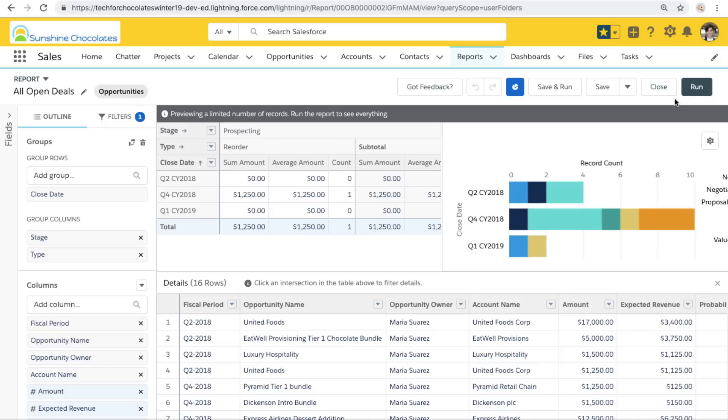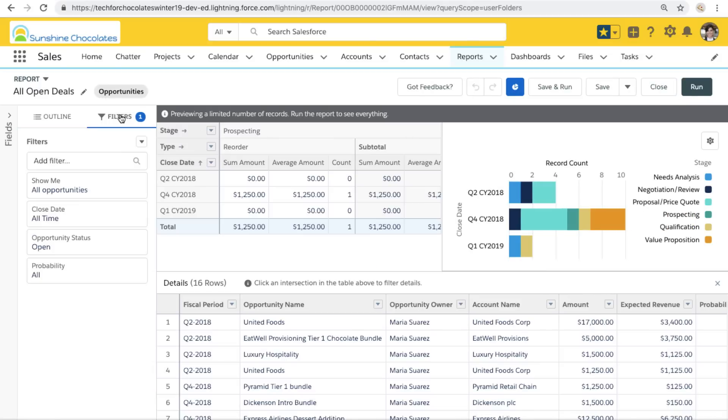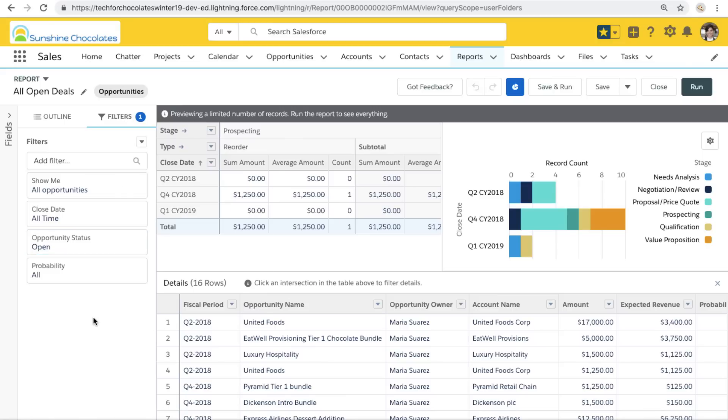We're looking at our report right now. We've got an all open deals report and this really is a report of all of our open deals. The only filter we have is that opportunity status is open. We're not filtering for stage or close date.